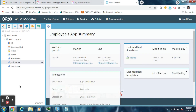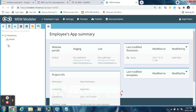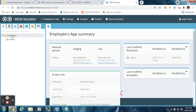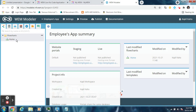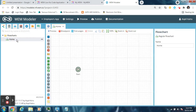Now let's move to another section — that is the Flowcharts. Click here on the first tab, Flowcharts. In this you can see that there is already a flowchart called Home. It is the default flowchart that is always present. To create new flowcharts you can right-click on Flowcharts and then click New Flowchart. But in this application we will proceed with the Home flowchart only.